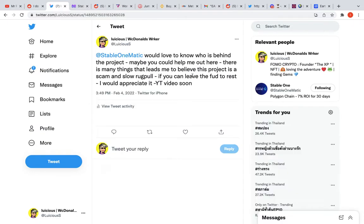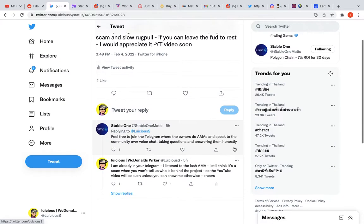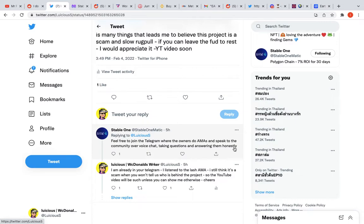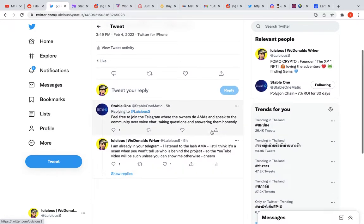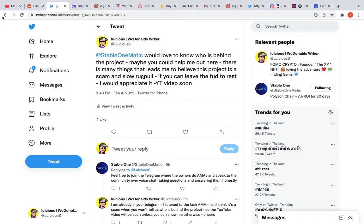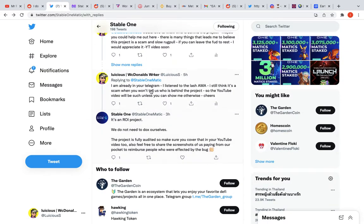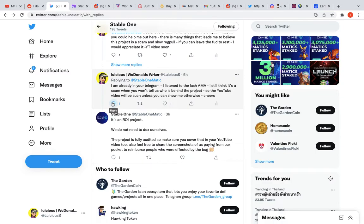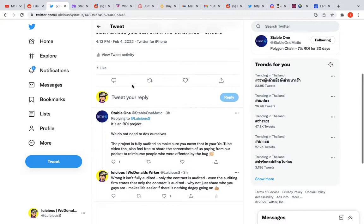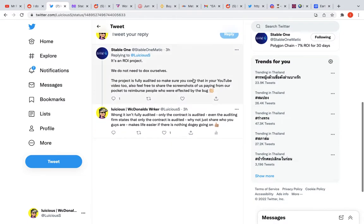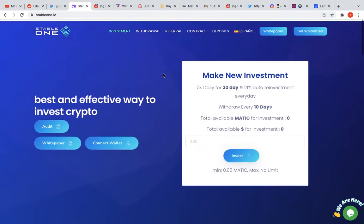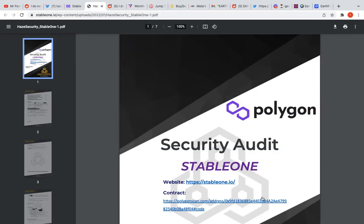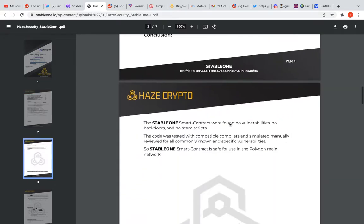It sounds like a Ponzi scheme straight up because you don't know what they're doing with your money. I have been on their ass about this all day. Let's have a look at tweets and replies. I asked who's behind the project. They replied 'feel free to join our Telegram where the owners do AMAs.' Honestly mate, if your project's good, your owners should be front and center. I listened to the last AMA - I think it's a scam when you won't tell us who's behind the project.